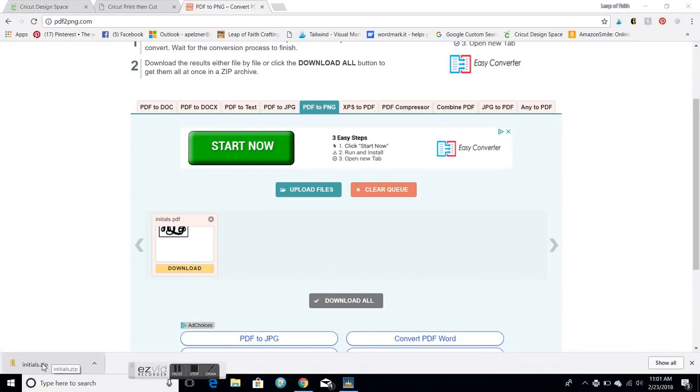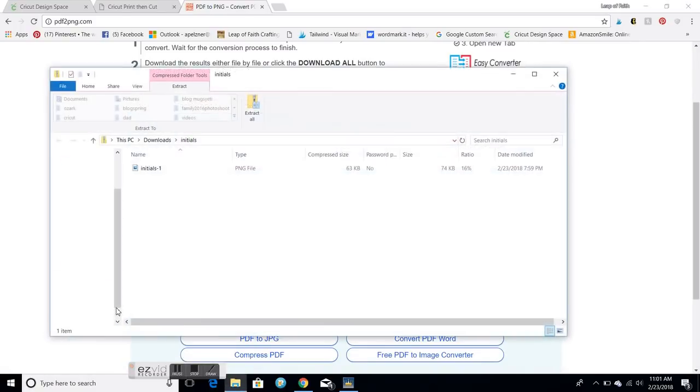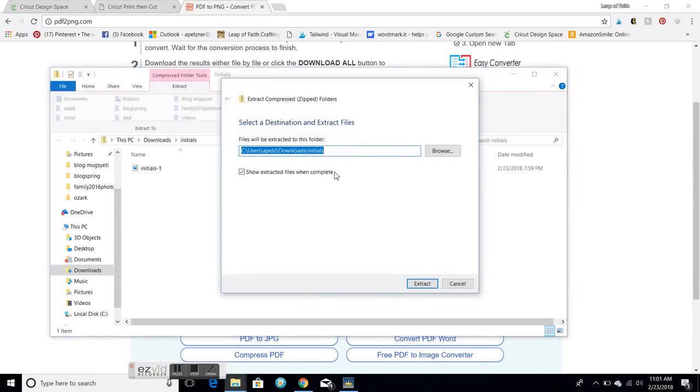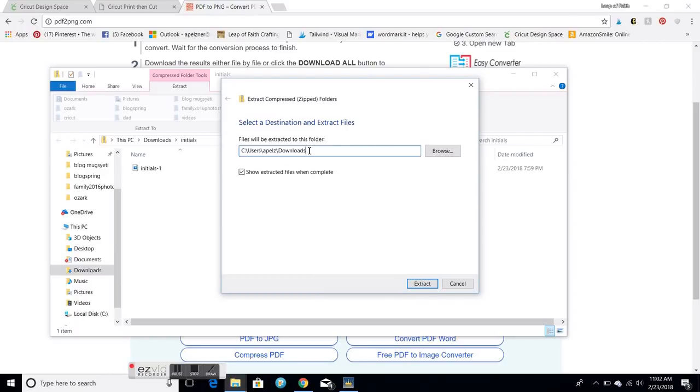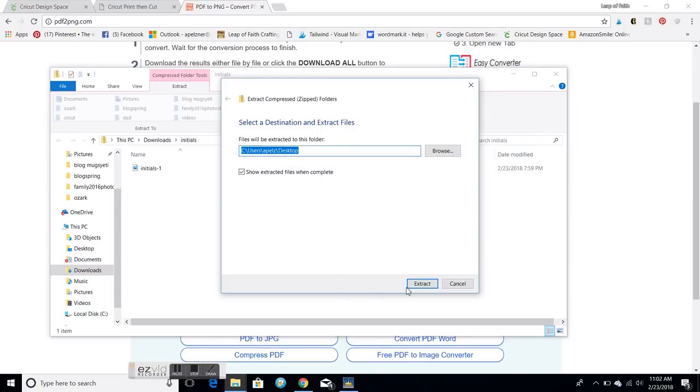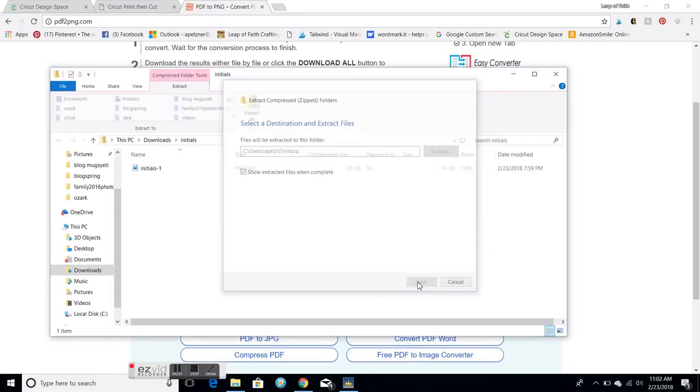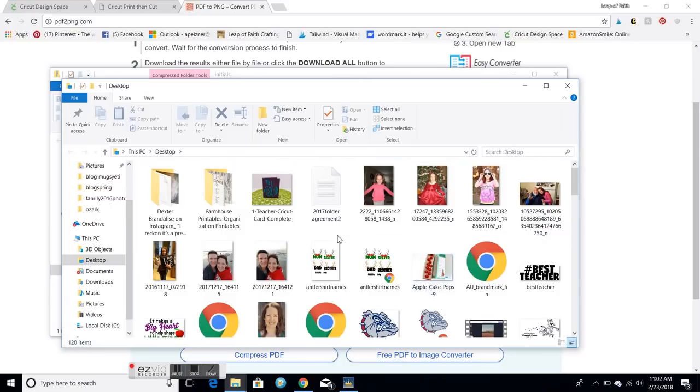And then I'm gonna open this and extract it to the desktop. I hit extract.